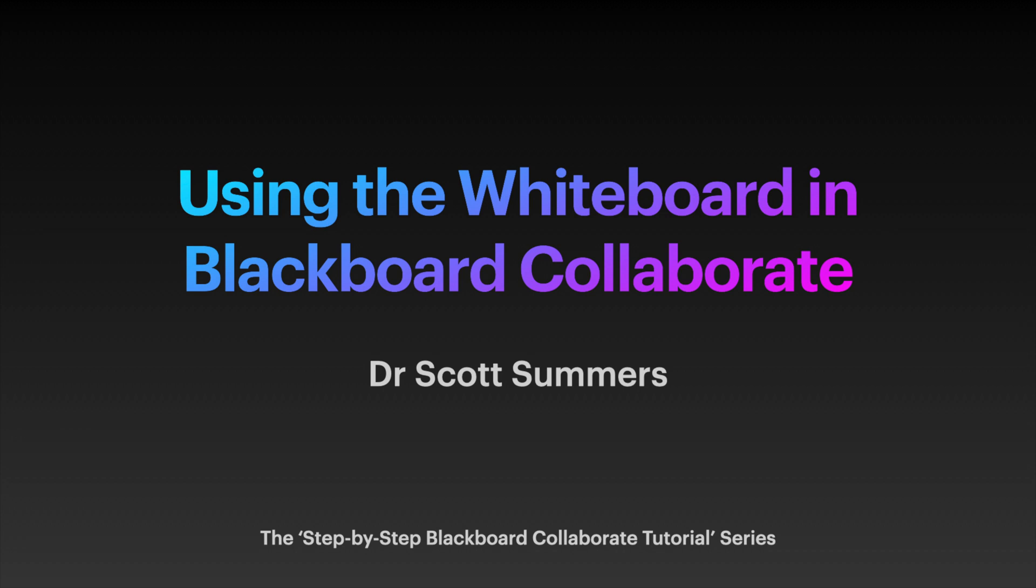Hello, my name is Scott and welcome to today's tutorial which forms part of my step-by-step Blackboard Collaborate tutorial series. In today's tutorial we will be exploring the functionality of whiteboard in Blackboard Collaborate.